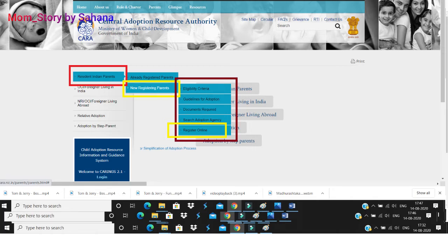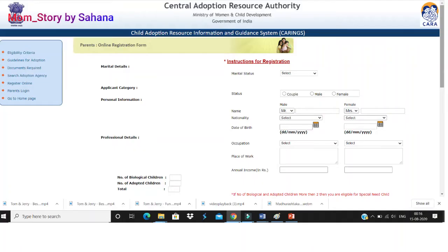Once you click on 'Register Online,' you will land on this page, and it's pretty simple — it asks for your basic details. If you're not clear about filling the form by yourself, you can take the help of a state adoption agency.